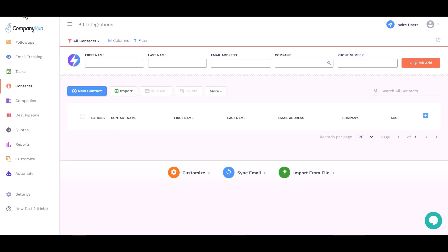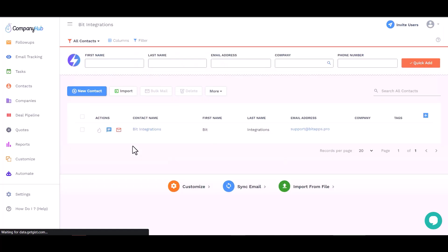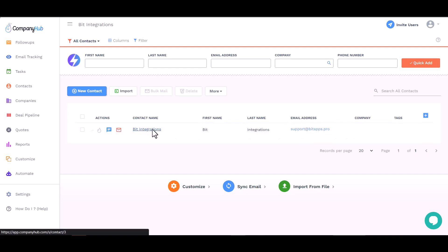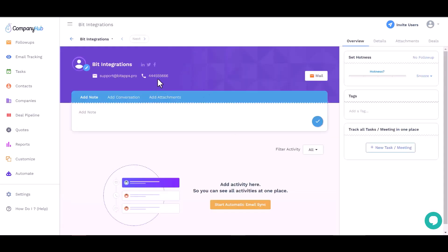Now go to the Company Hub site and contact. Refresh the page. You can see the data came successfully to the Company Hub site.